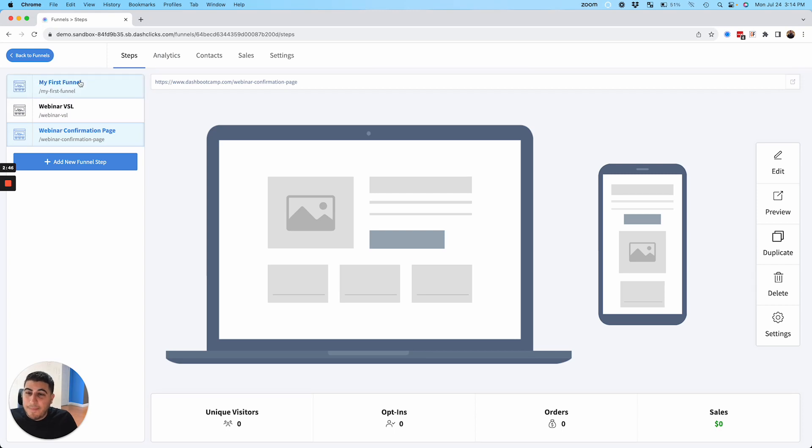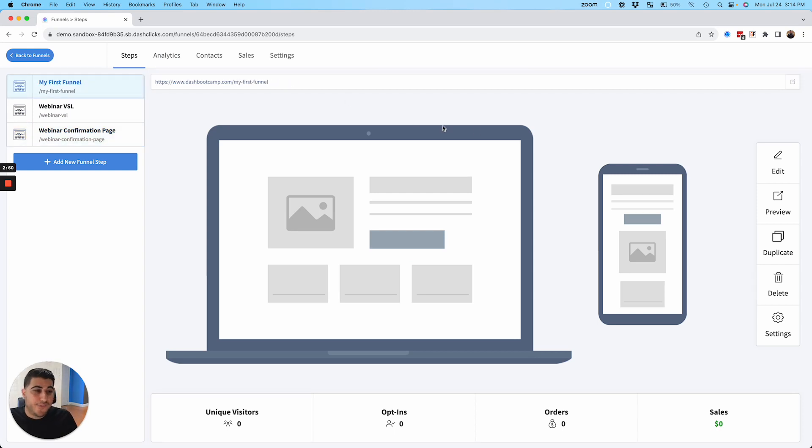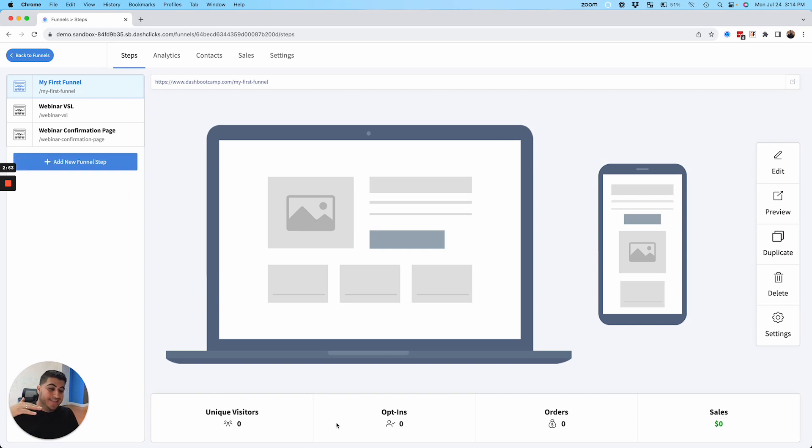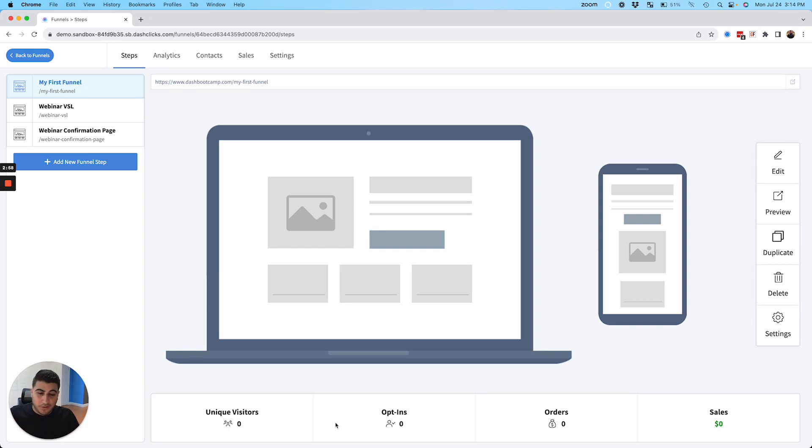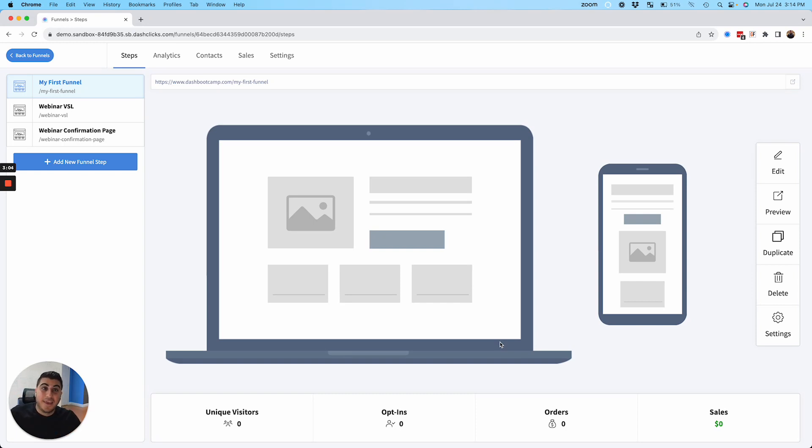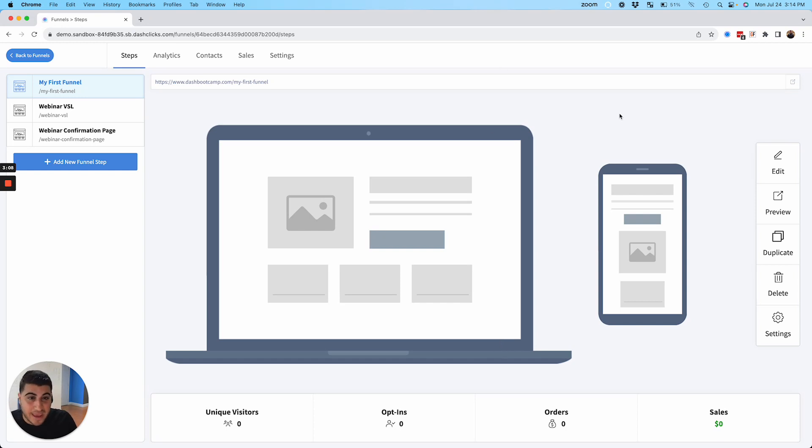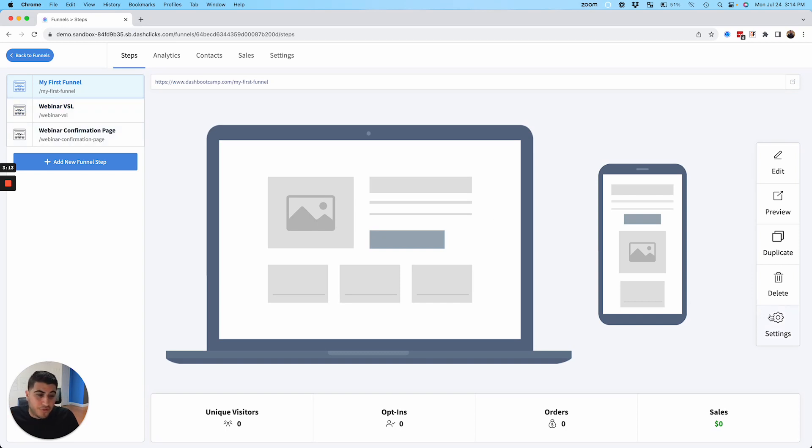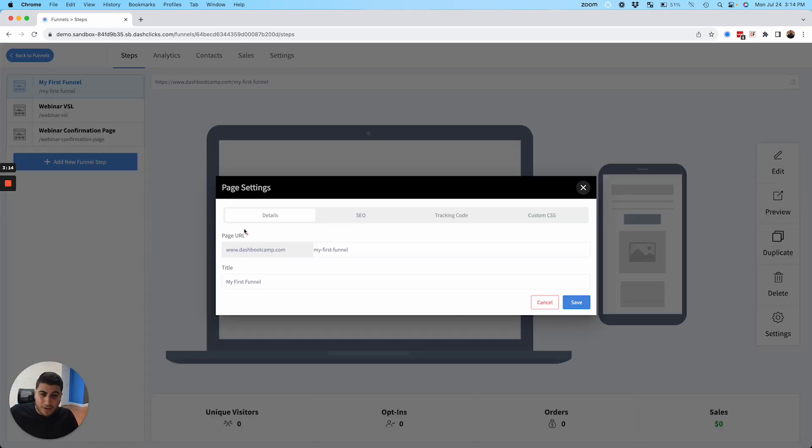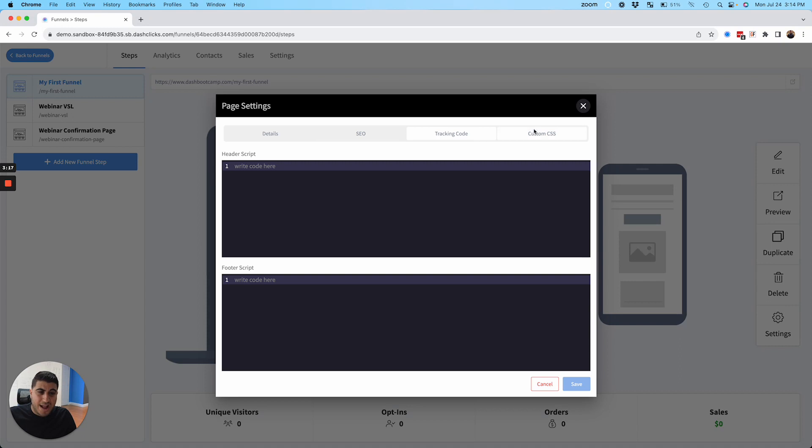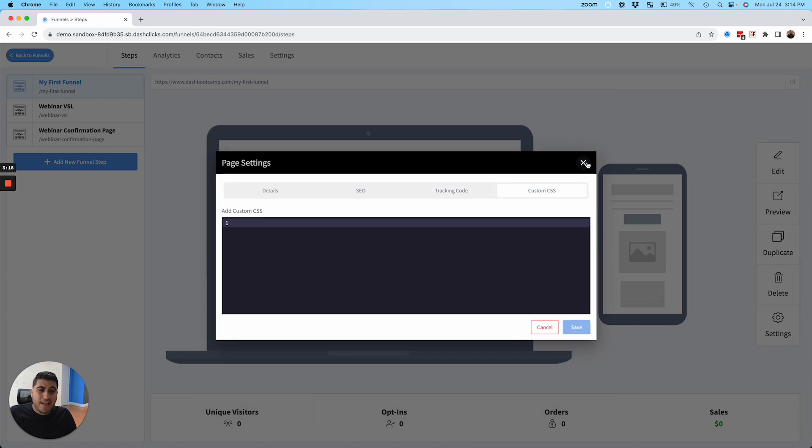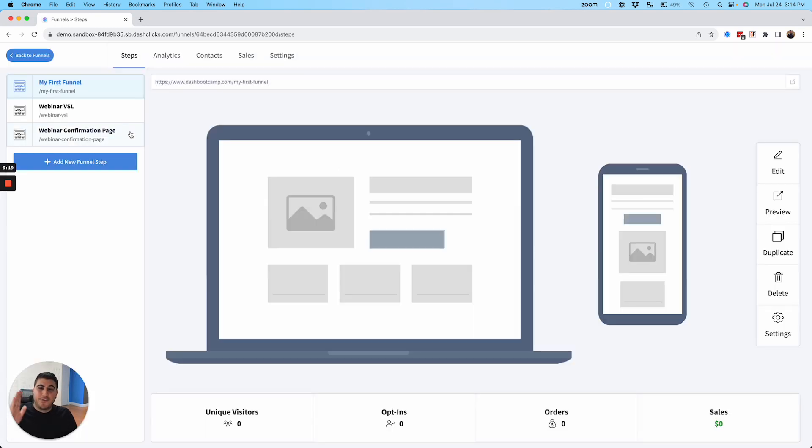Every single page has funnel stats at the bottom of every single page. You'll see exactly what this funnel step is producing as far as unique visitors, opt-ins, orders, and sales, which is going to be really cool. As you start progressing with sending a lot of traffic to your funnels, you're going to be able to see what it's actually producing. You can also duplicate funnel steps, delete funnel steps. Every single funnel step also has its own settings. So you can just go in here, edit the details, the SEO, the tracking code, and the custom CSS for that specific funnel step.